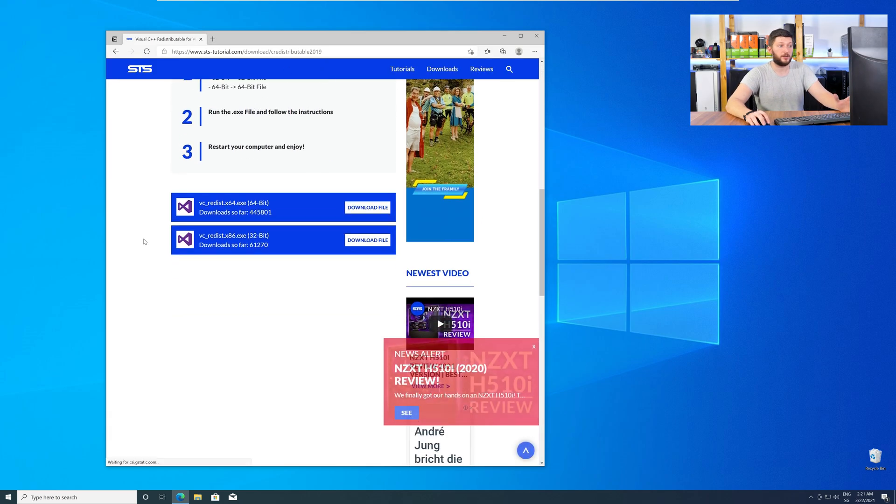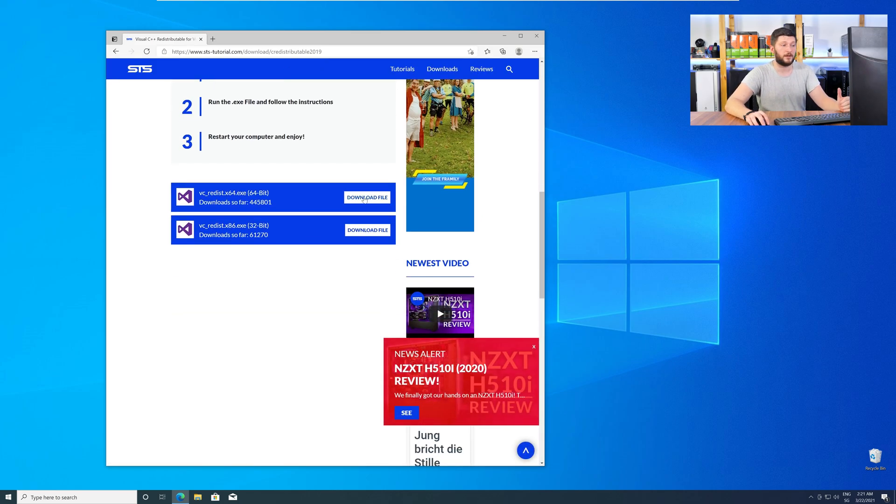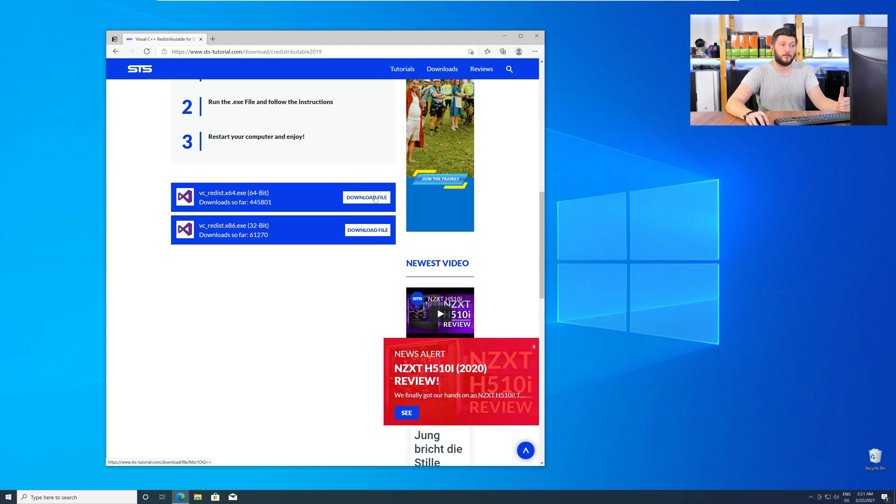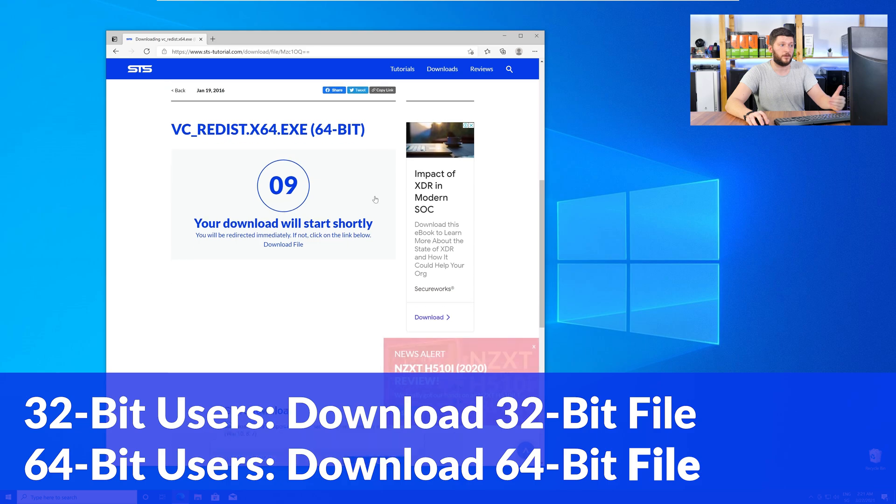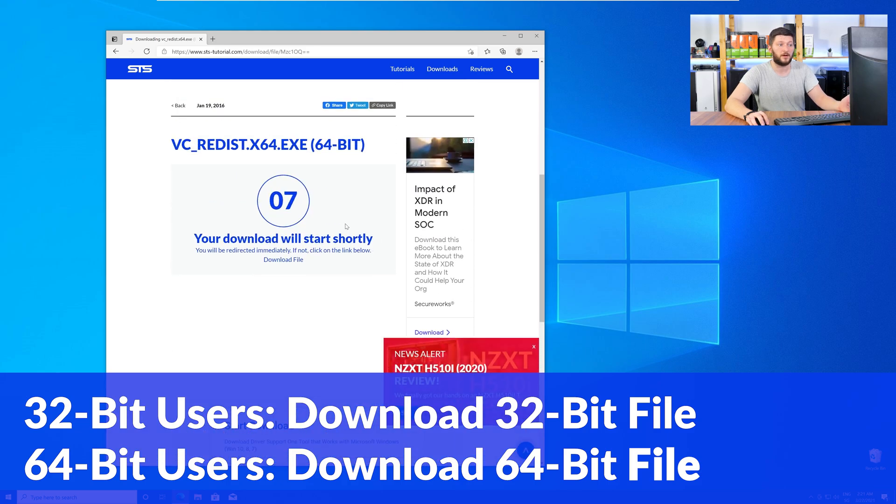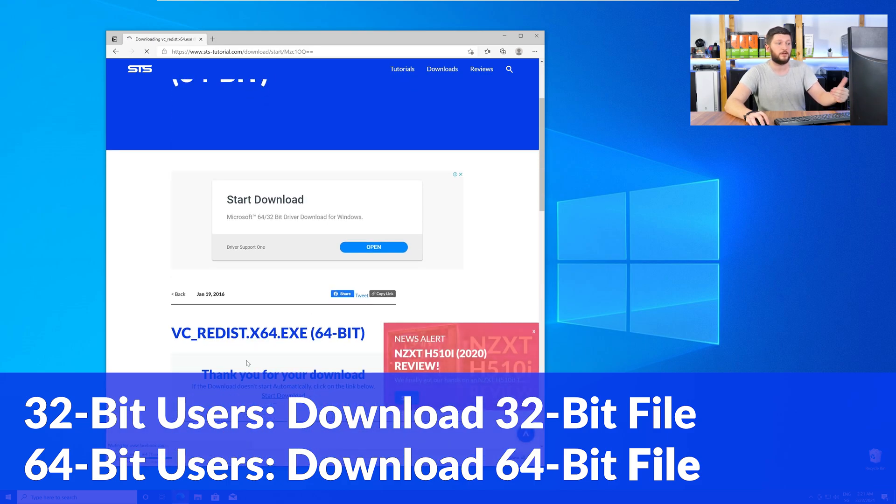Here again, scroll all the way down to the download section and download the package according to your Windows. For 32-bit users, the 32-bit file, and 64-bit users, the 64-bit file.